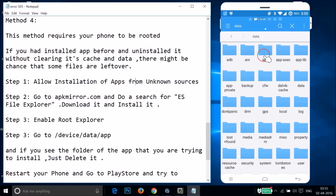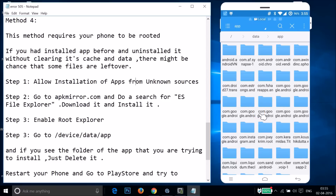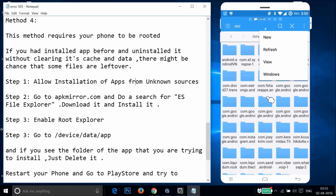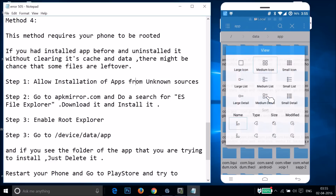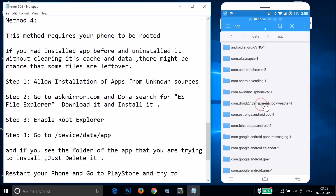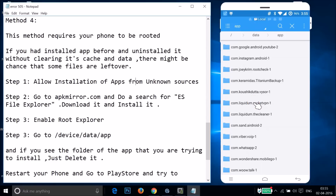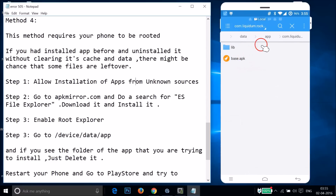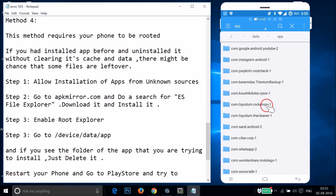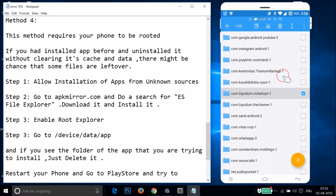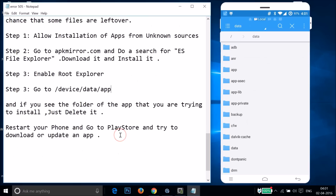Inside 'data', tap on 'app'. Here you need to find the app you are trying to update and delete its folder. For example, suppose Rocket VPN is giving the problem — tap on it and you can see the APK. Long-press the folder to get the trash icon and delete it. Then restart your phone, go to the Play Store, and try to download or update the app.